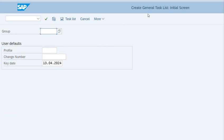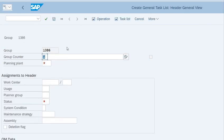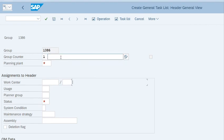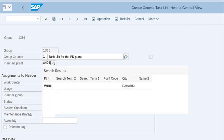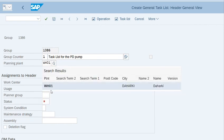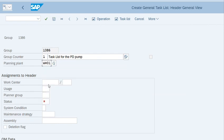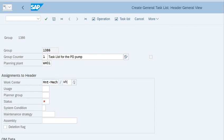Press enter. Now enter the counter text. Write task list for the PD pumps. Enter the planning plant which is mandatory, that is WH01 in my case. Enter the main work center MNT-MAG.